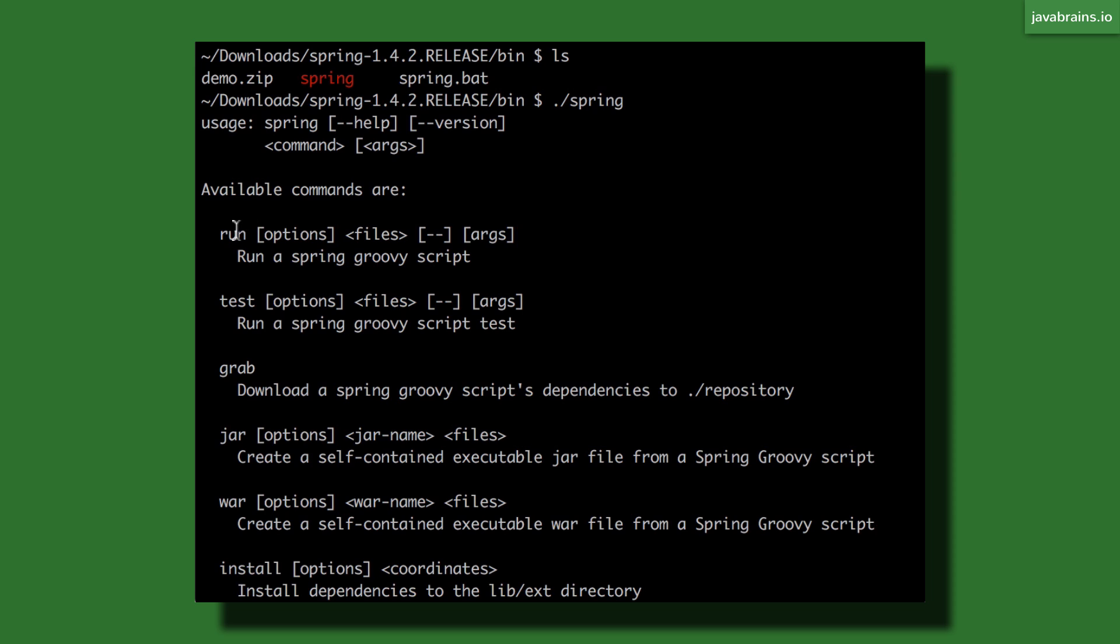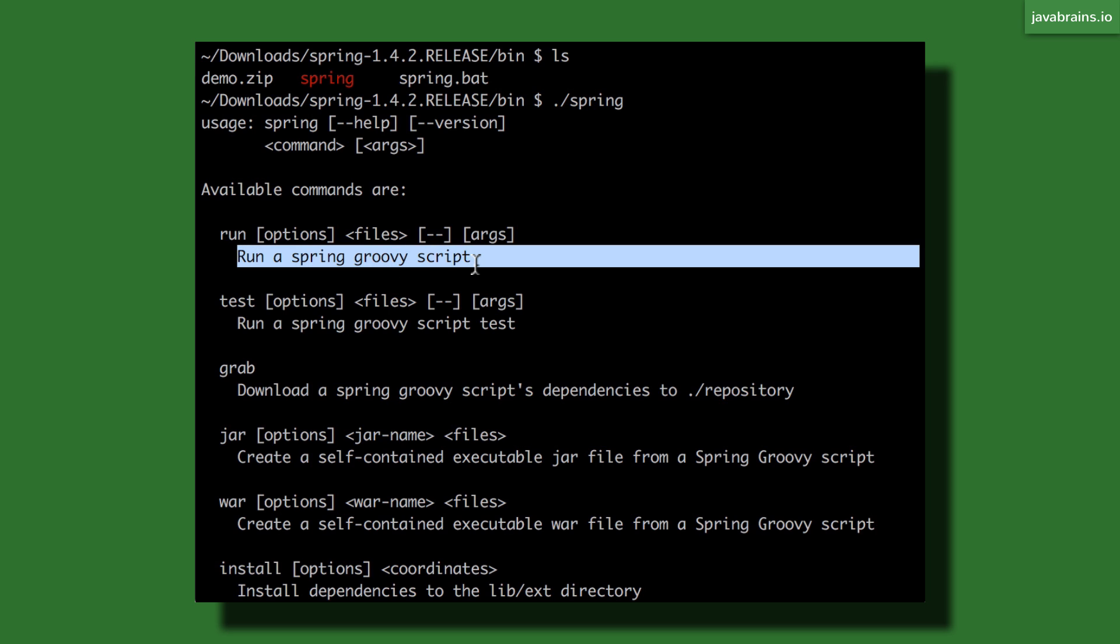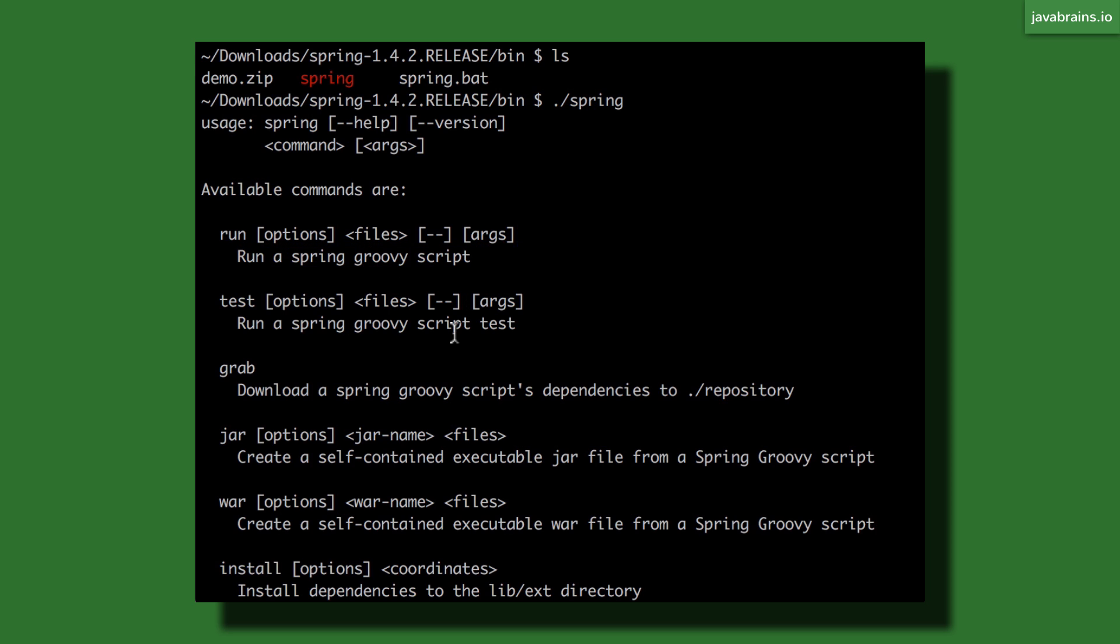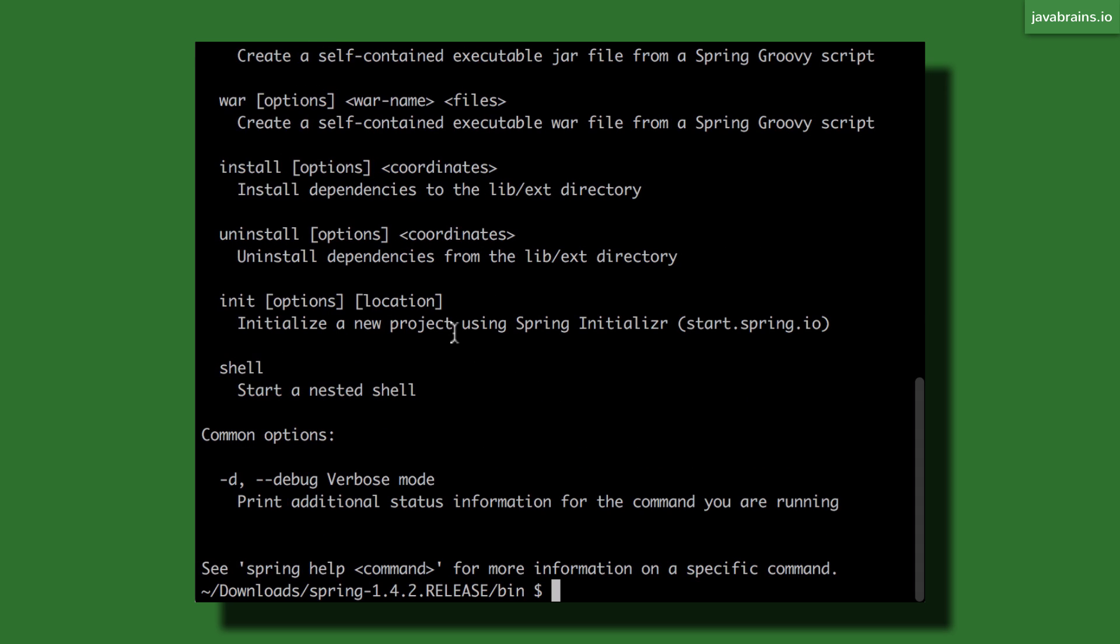It tells you what are the commands and a little bit of a description about what you need to use it for. The one thing that I'm gonna try now is to use this thing called spring run. It lets you run a Spring Groovy script. Now what is a Spring Groovy script? It's a script which you can use to actually bootstrap a complete Spring Boot application.